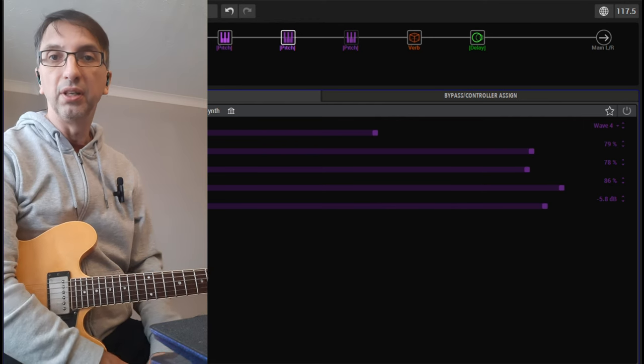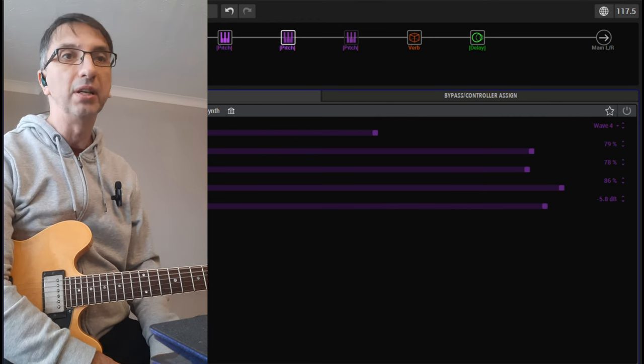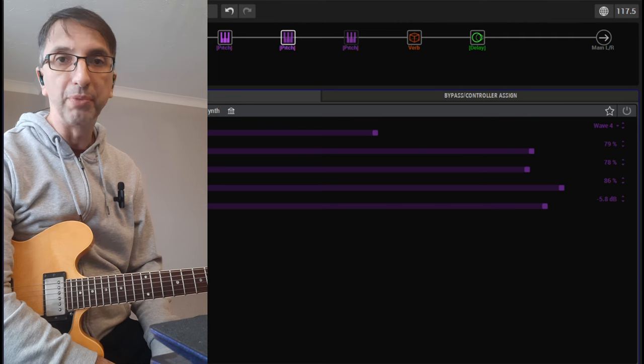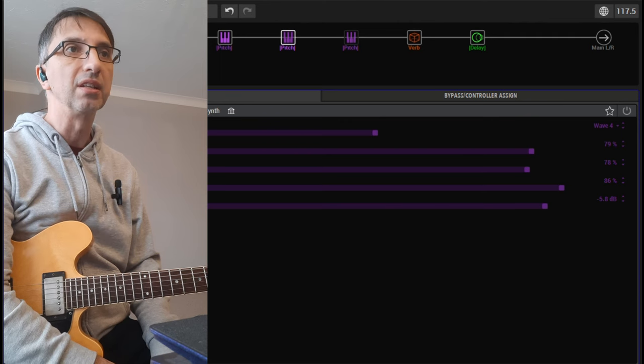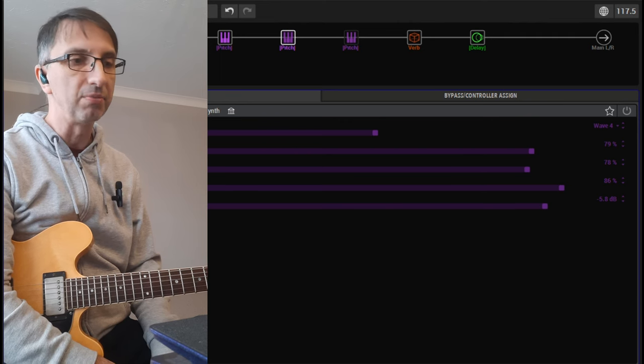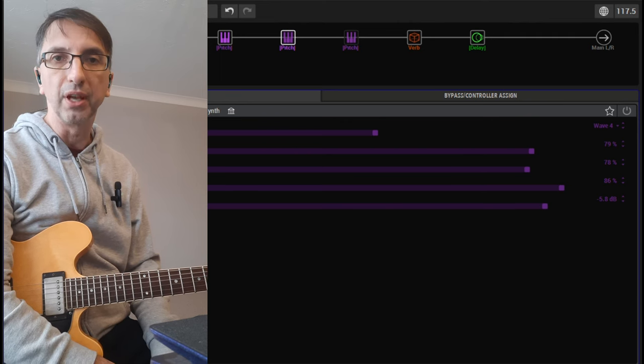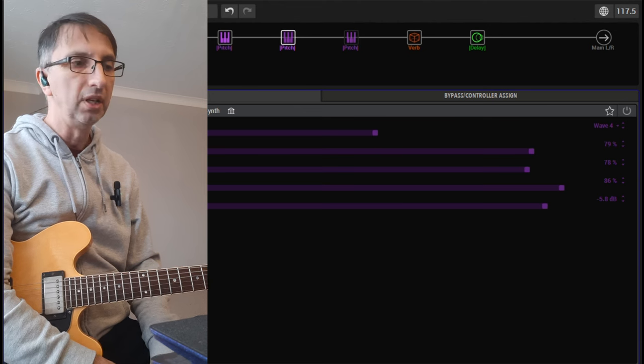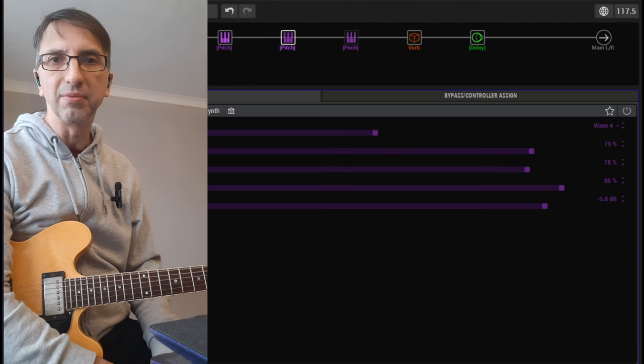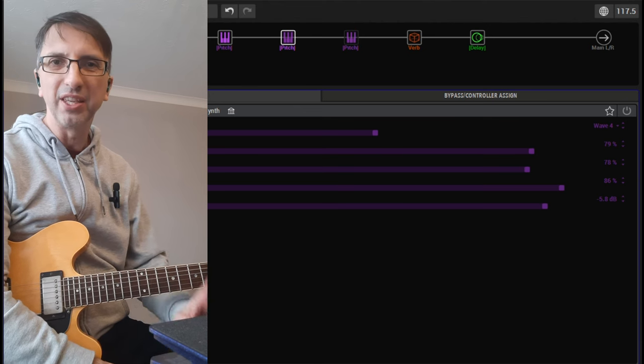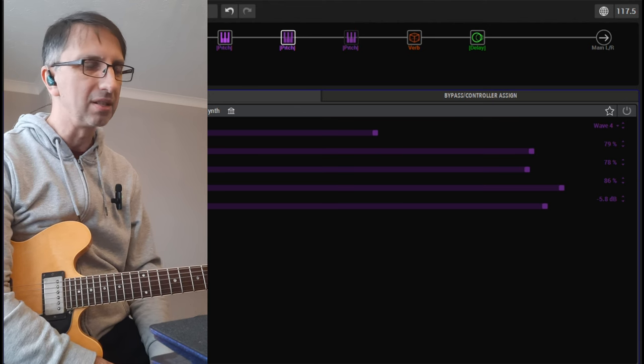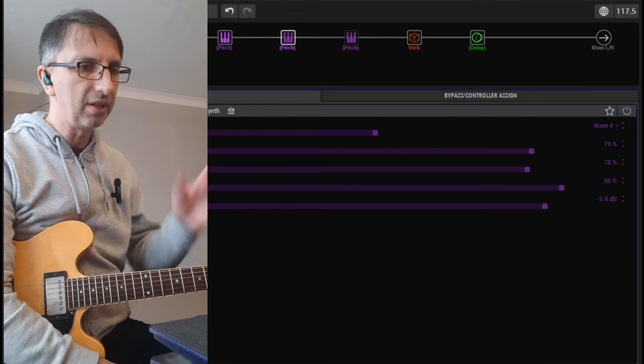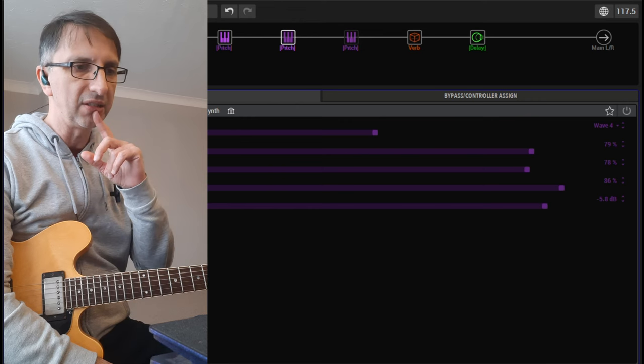So I have some gigs coming up, as always some jazz gigs. I'm going to try to get some synth sounds out for some more 80s style Matheny type of things.